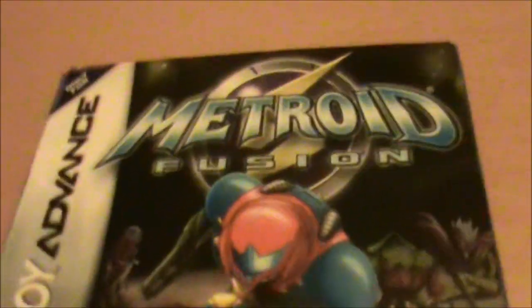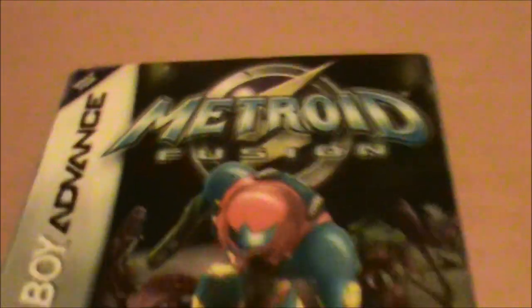Alright, so that's Metroid Fusion for the Game Boy Advance. Thanks a lot for watching guys, and see you later.